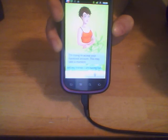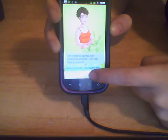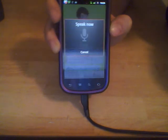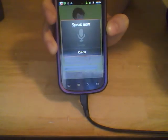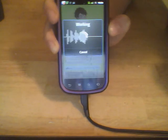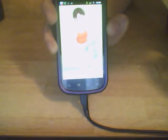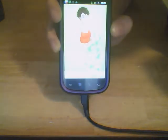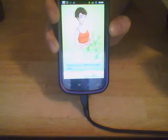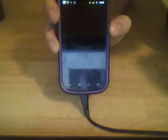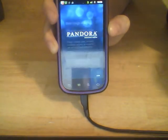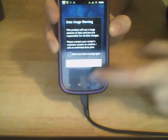She can also open applications for you, which is kind of nice. Open Pandora. There you go. Pandora is now open. Then she'll open Pandora application for you, which is kind of nice.